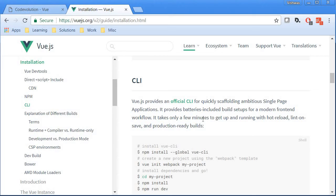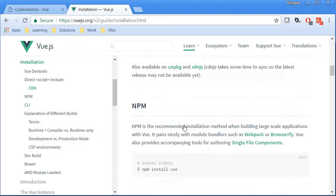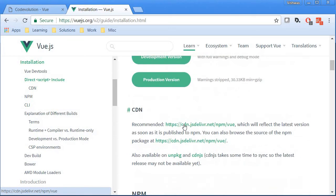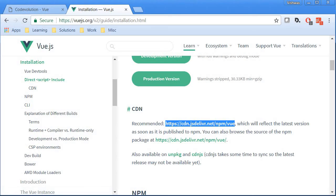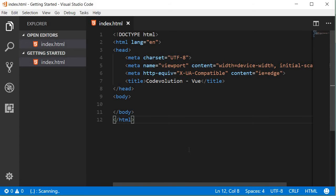Alright, so as I mentioned earlier we will be using the CDN to get started. Now I'm going to copy the recommended link, and I will be using Visual Studio Code as my editor for this particular series but feel free to use the editor of your choice.